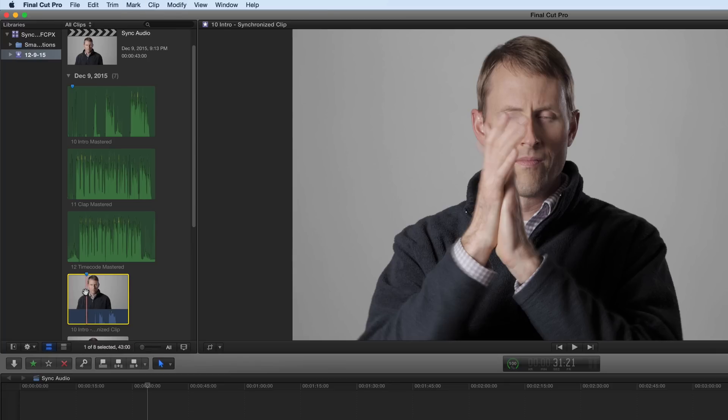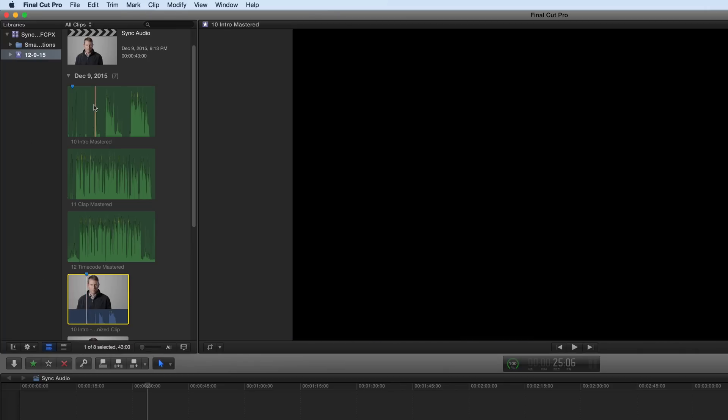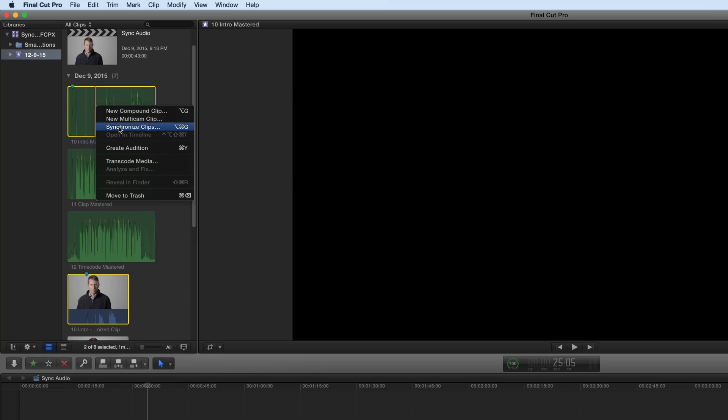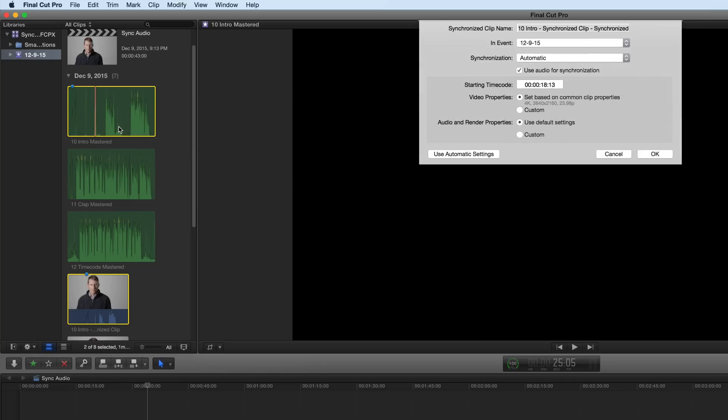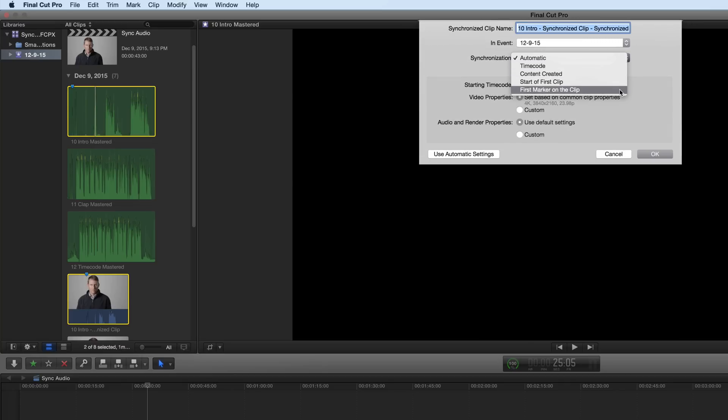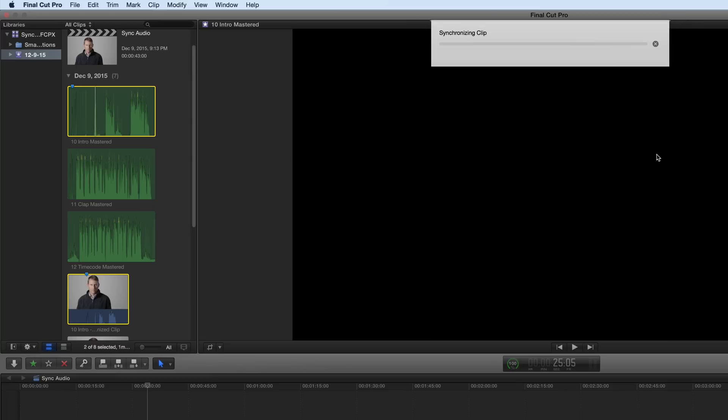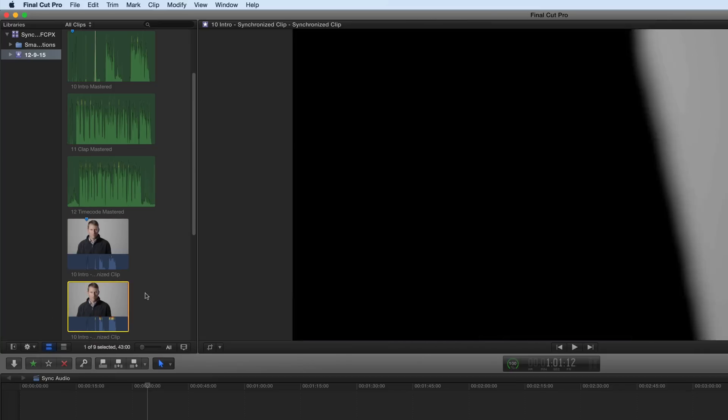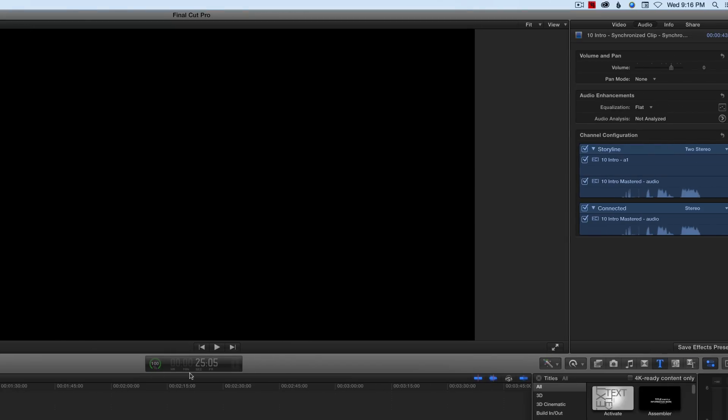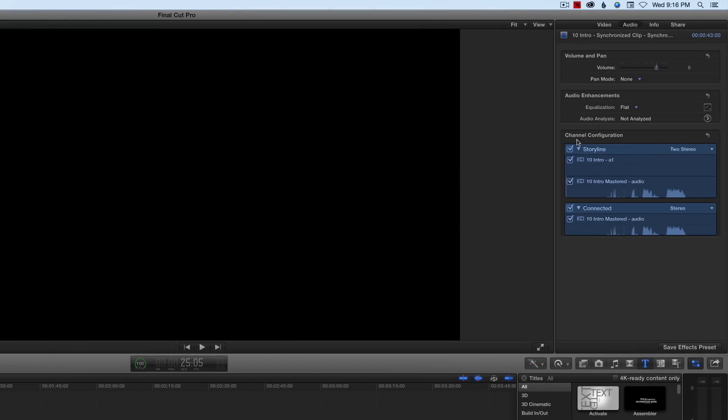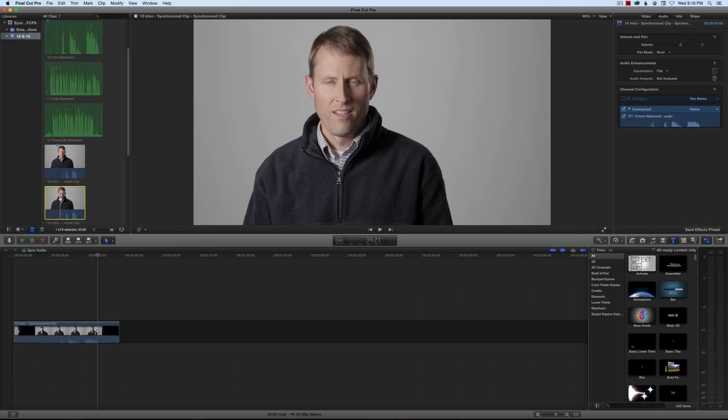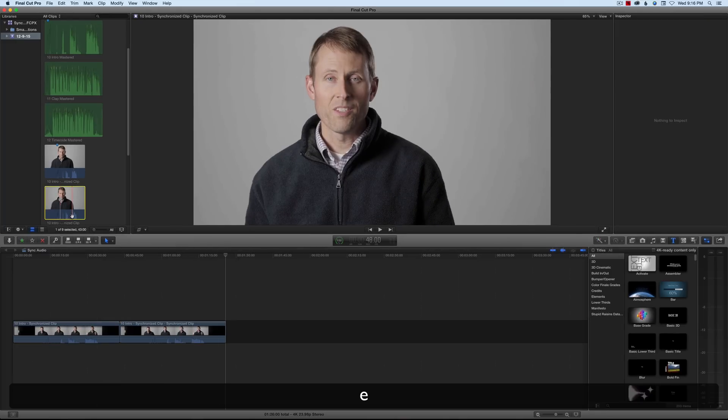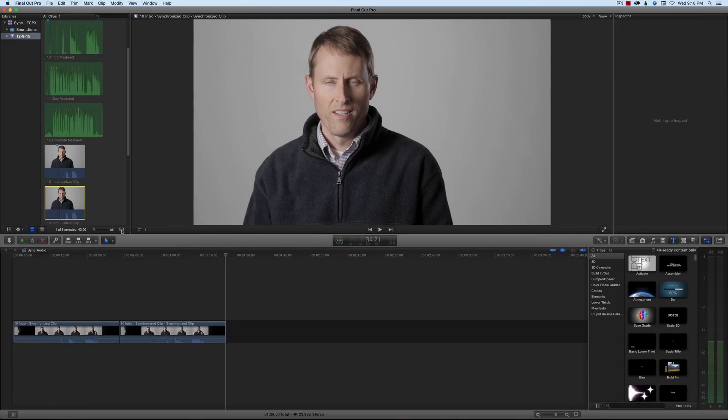And we select those two clips: the video clip and the corresponding audio clip. Right-click, choose Synchronized Clips. Now we'll use a different setting here. Instead of automatic, we'll want to choose First Marker on the clip. Click OK. That created this new one here. What we need to do here again is turn off the camera audio. Now we can drop this down in our timeline. Let's see how that one did.